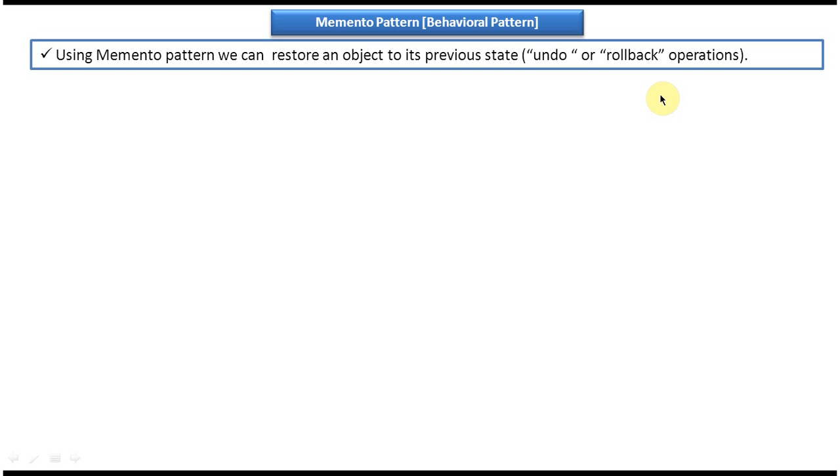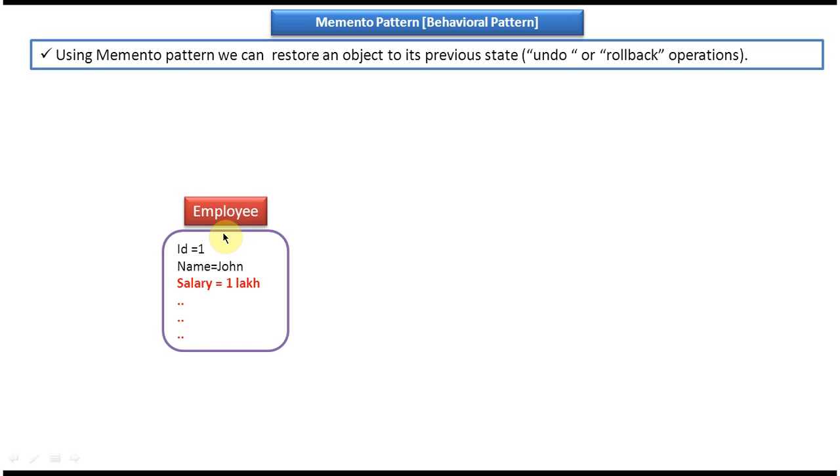We will see one example so that you will understand this sentence very clearly. I have one employee object, ID equal to one, name equal to John, and salary equal to one lakh. And I decided to change some information of this employee information.